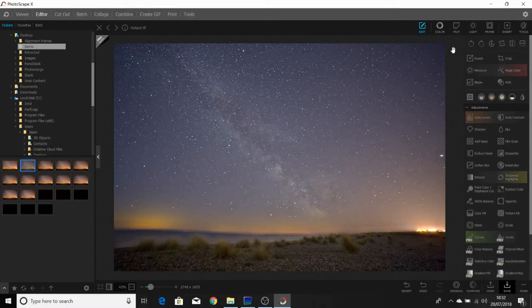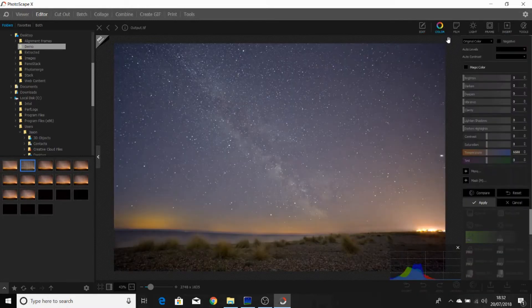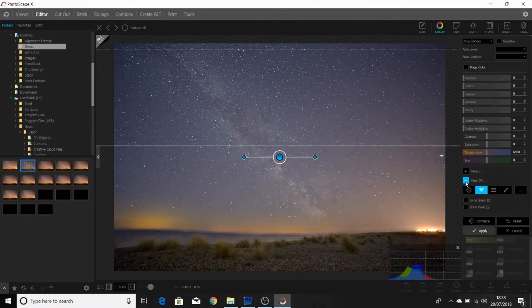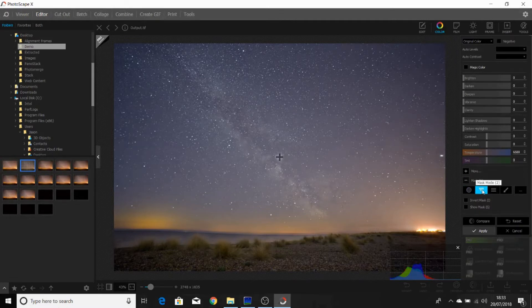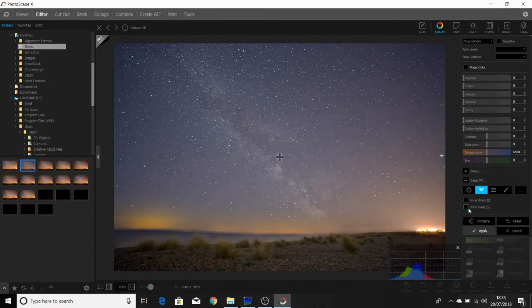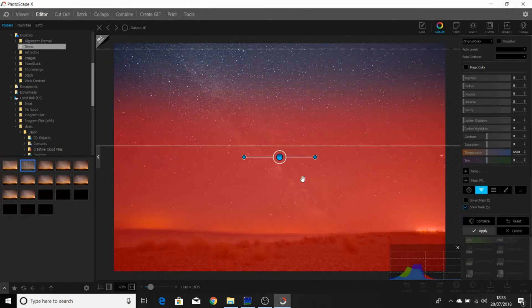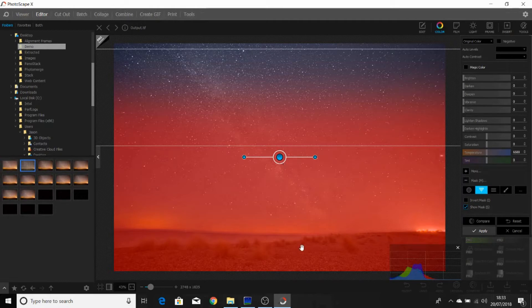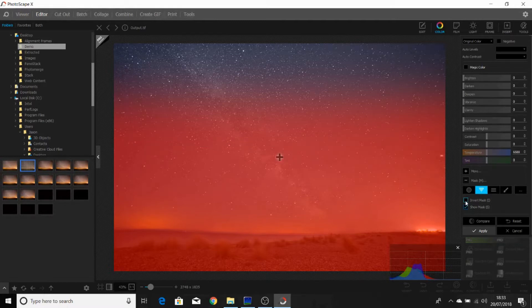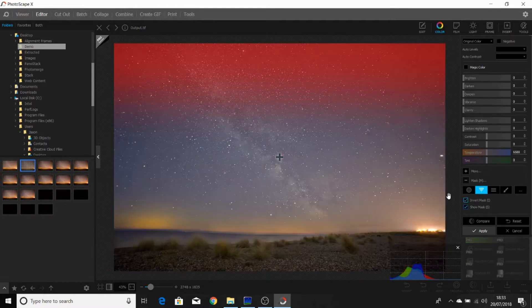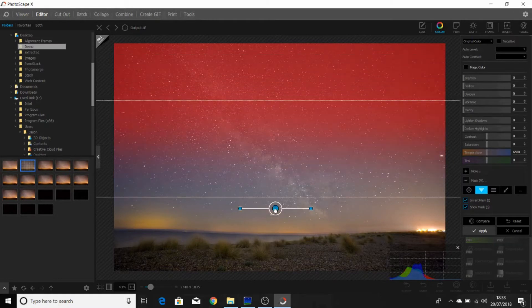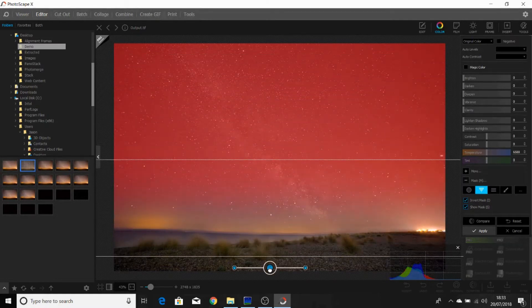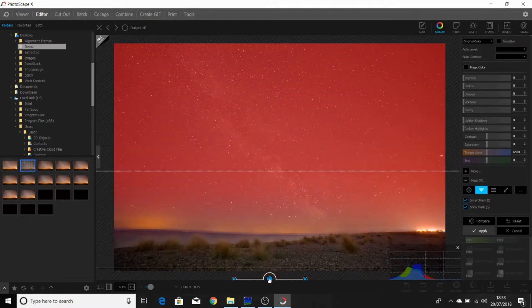There are one or two other things we can do to help bring some more detail out of our image. So if we click on the color button up here, we expand our masks, select mask mode 2. This is a gradient mask. If I click on show mask, as you can see at the moment, the mask is covering this region, but we want to actually change the sky. So we click invert mask, and we take this tool and we slide the mask down to the horizon.